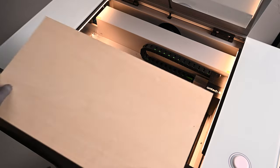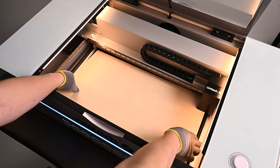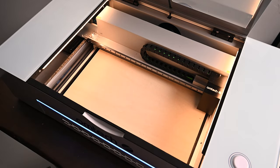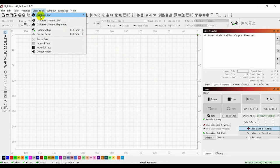Put in the carved wooden board. The wooden board needs to block the honeycomb bed to prevent the camera from misidentifying the pattern. Then click on Laser Tools and Calibrate Camera Lens.